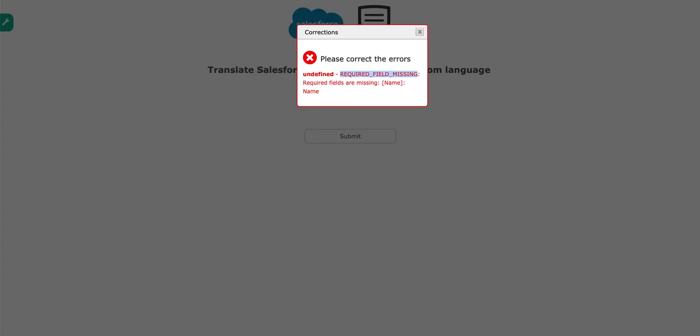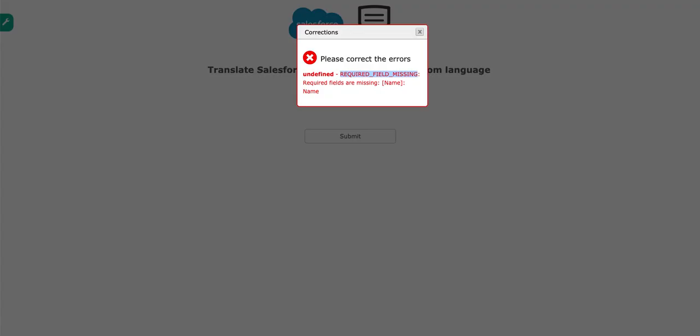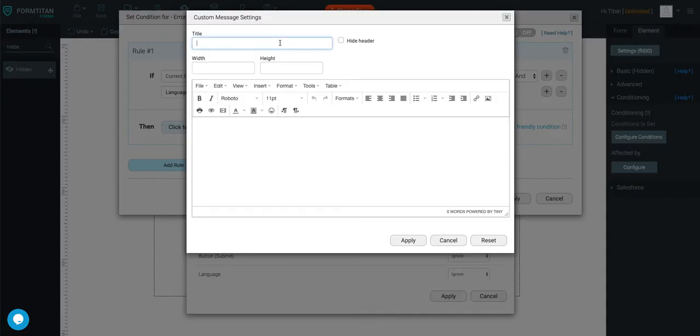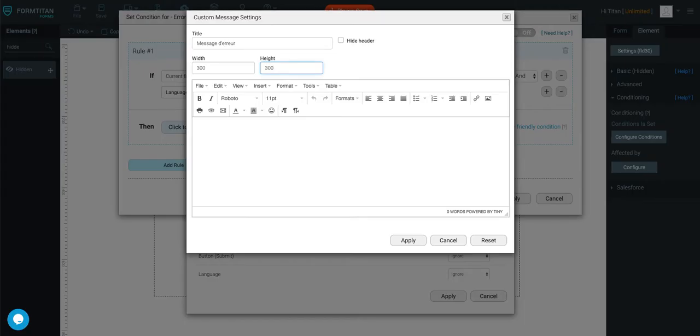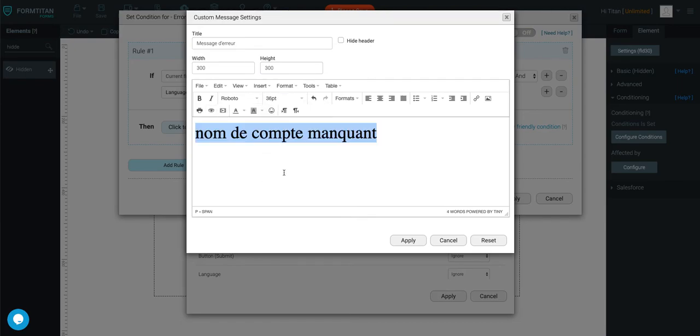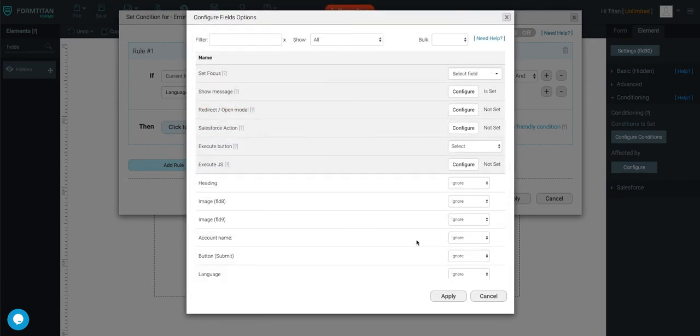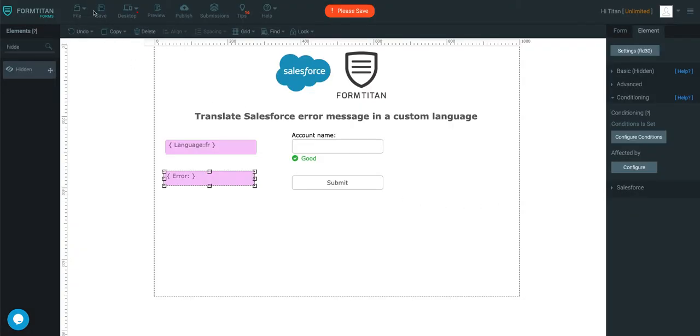And I've got a message already translated. So message the ER, which means error message, and we'll pop this in here. We'll give it a width and a height. And then finally, I'll just say what this translates to is account name missing. So let's get rid of this, and I'll pop this in here. And I'll change it to 36, and I'll change the text color to red. Click apply, click apply again, apply, all right, we're ready to test.